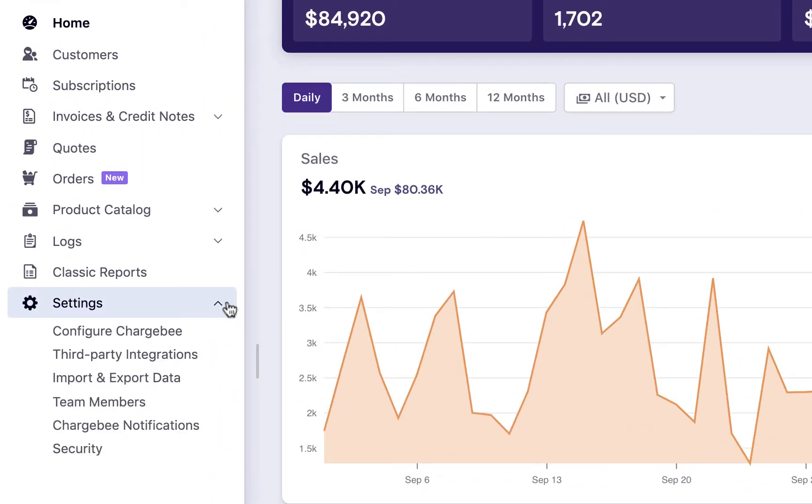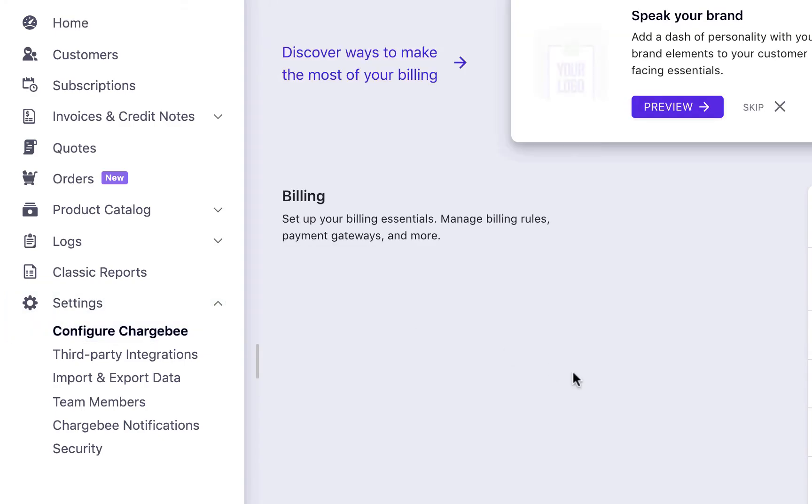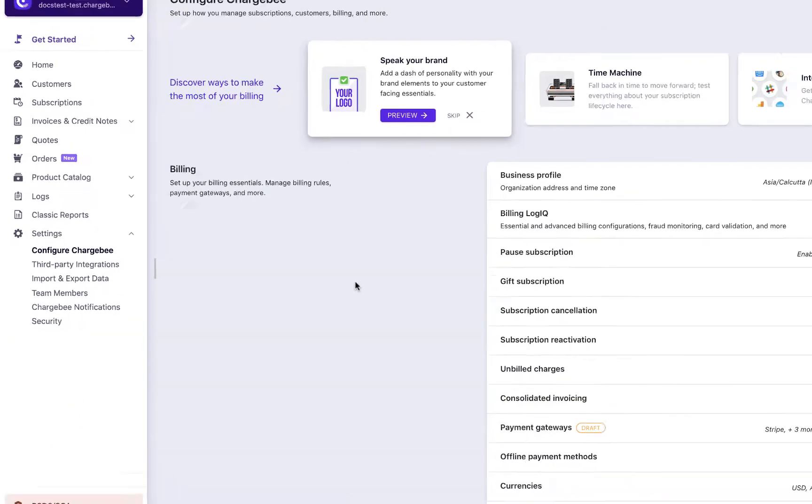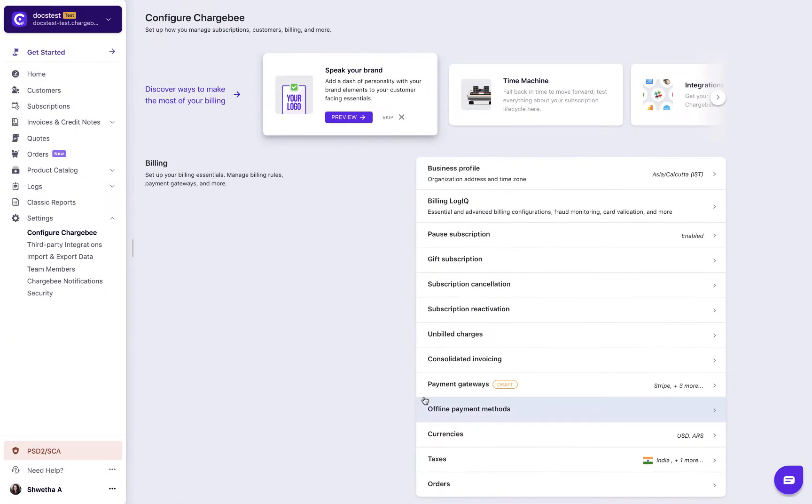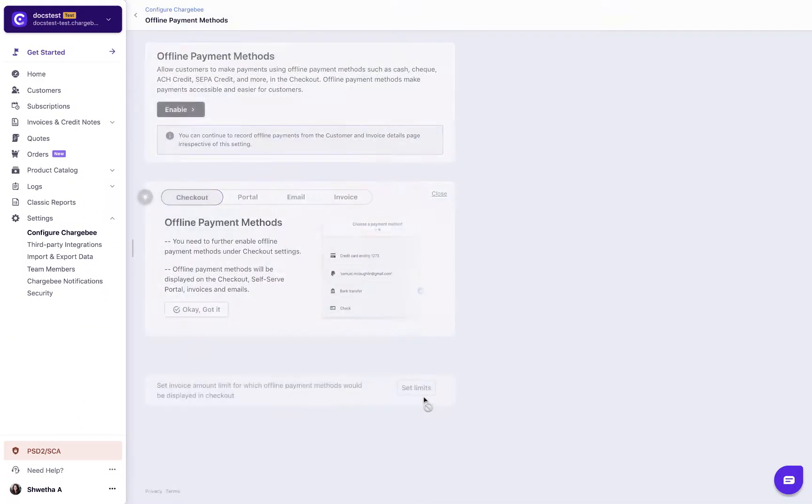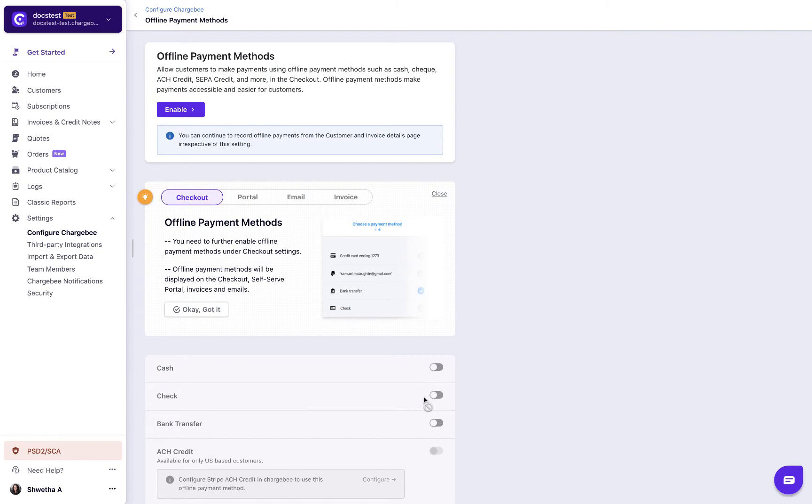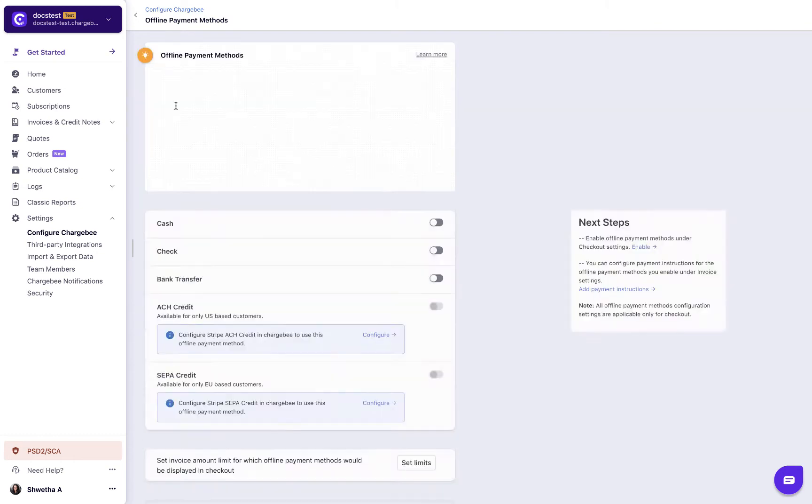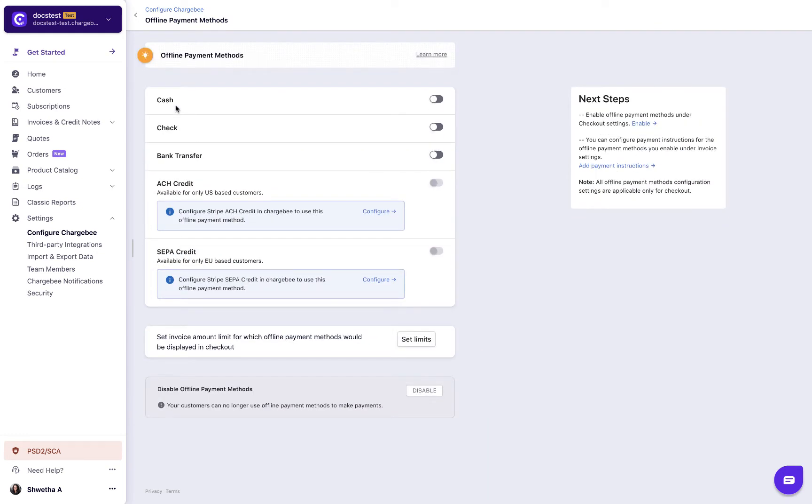Click settings, configure Chargebee, and you can find the new offline payment methods page. We are going to enable this first. Let's enable cash payment method.